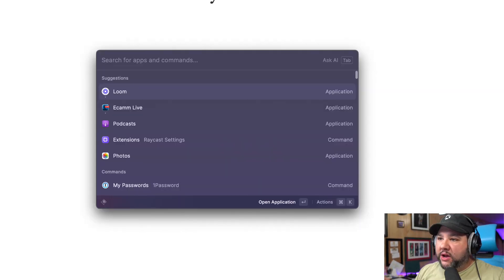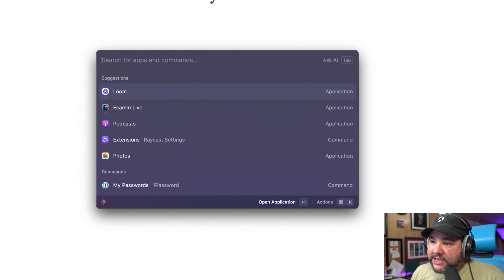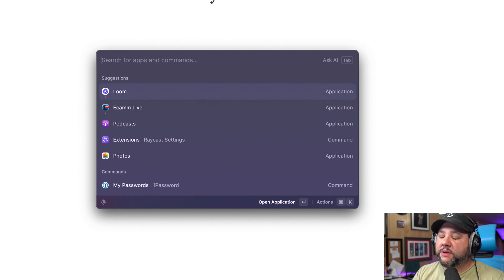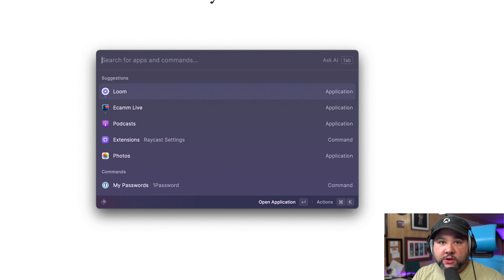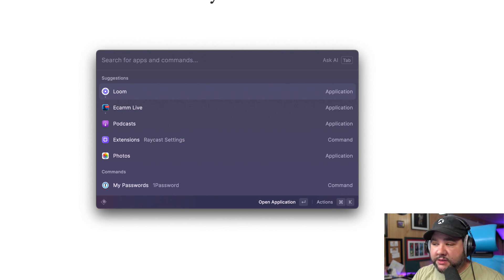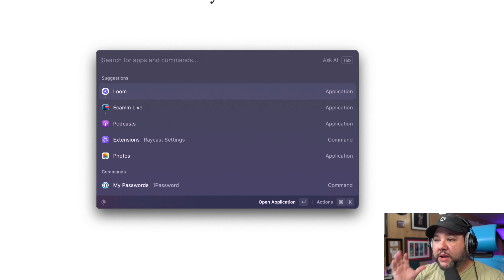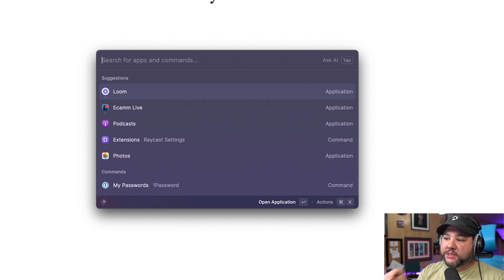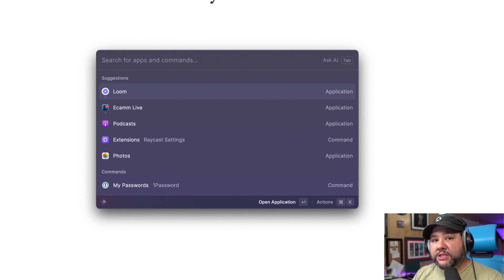So this is Raycast. This is how I use ChatGPT. This is my launcher and it's replaced Alfred for basically everything. It's my main launcher. I love it.